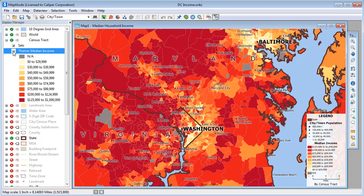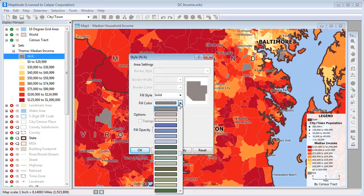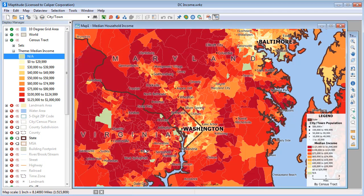I'll click the style sample, change its color to light green, and click OK. Maptitude redraws the map with the updated theme. And that wraps up this tutorial on using the Display Manager.